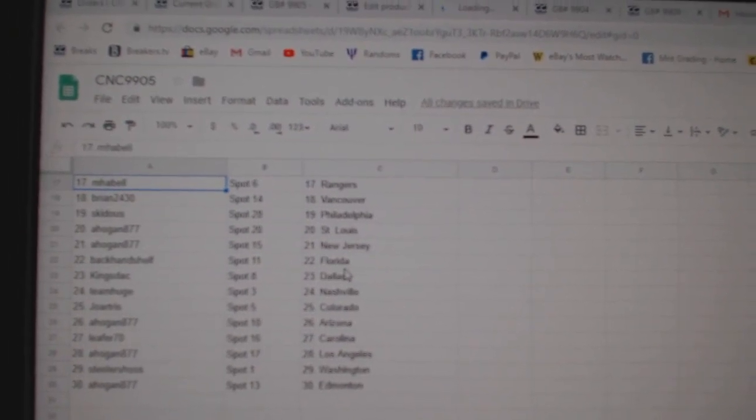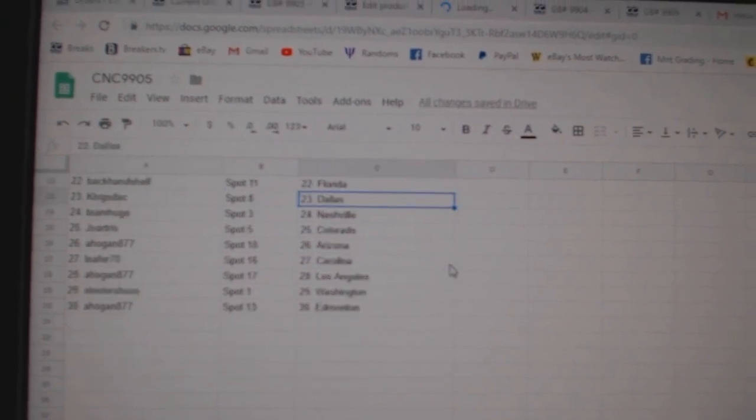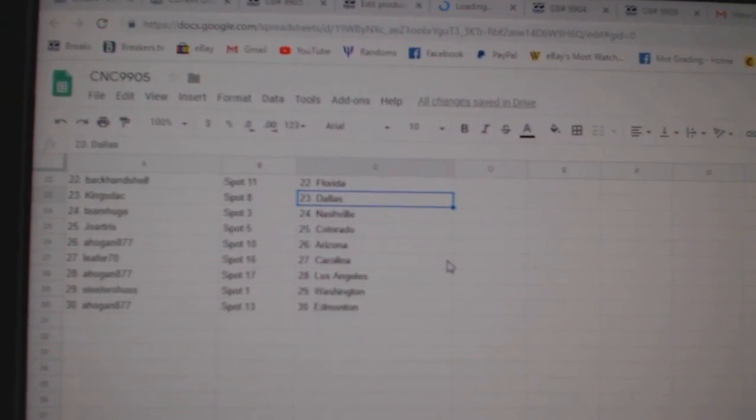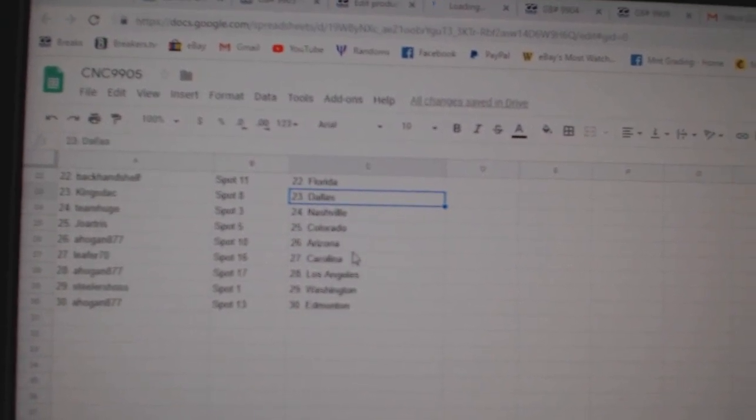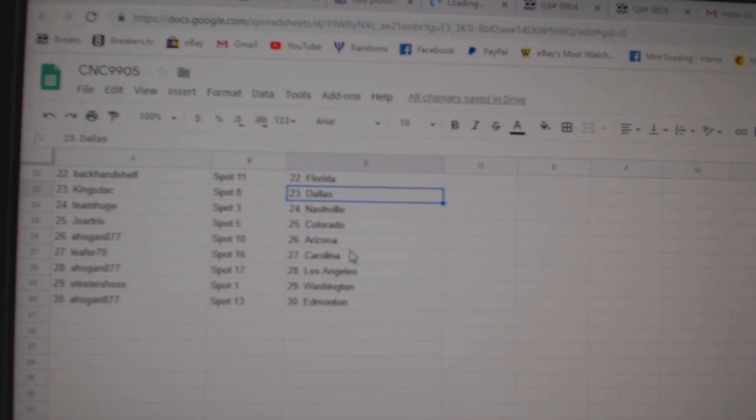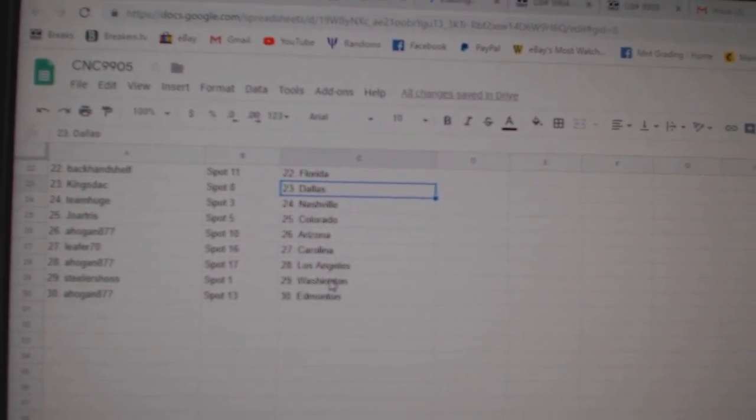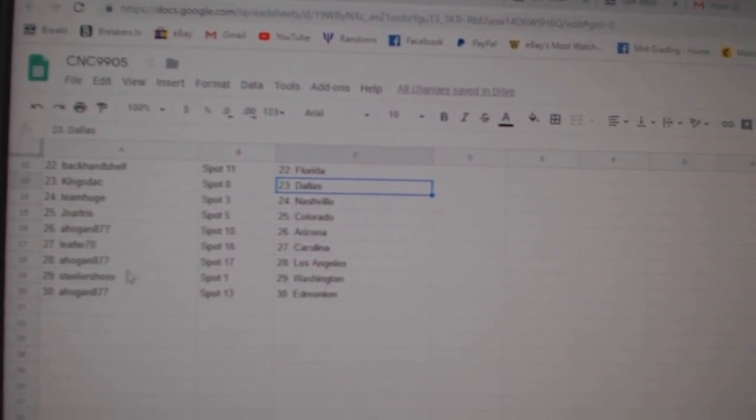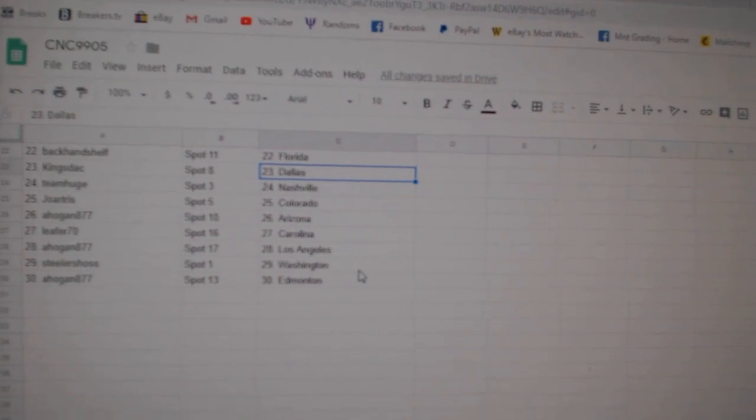A Hogan St. Louis, New Jersey, Backhand Florida, King's Deck Dallas, Team Huge Nashville, Joe Actress has Colorado, A Hogan Arizona, Leafer Carolina, A Hogan LA, Steelers Washington, and A Hogan and Money.